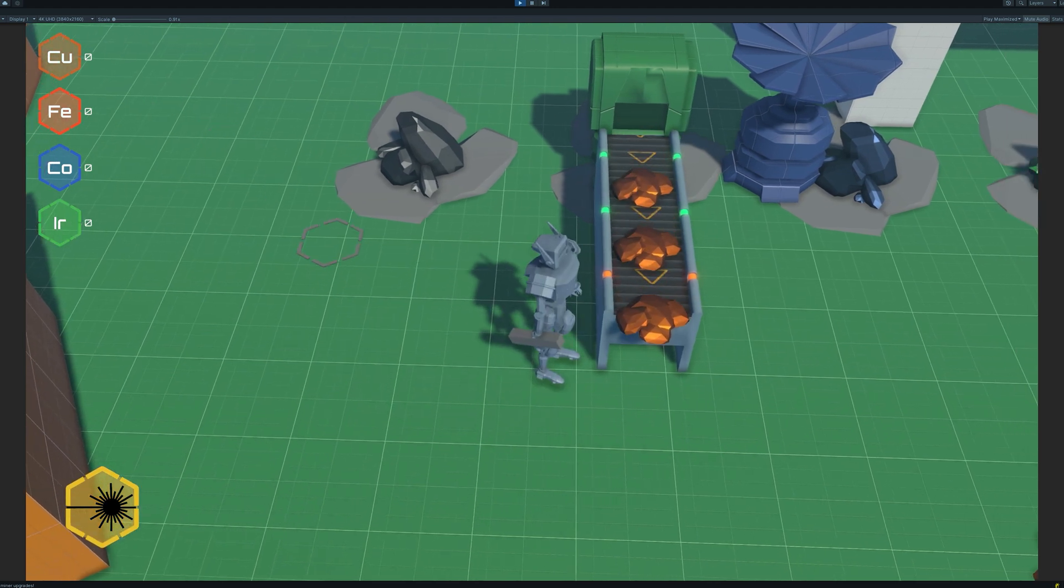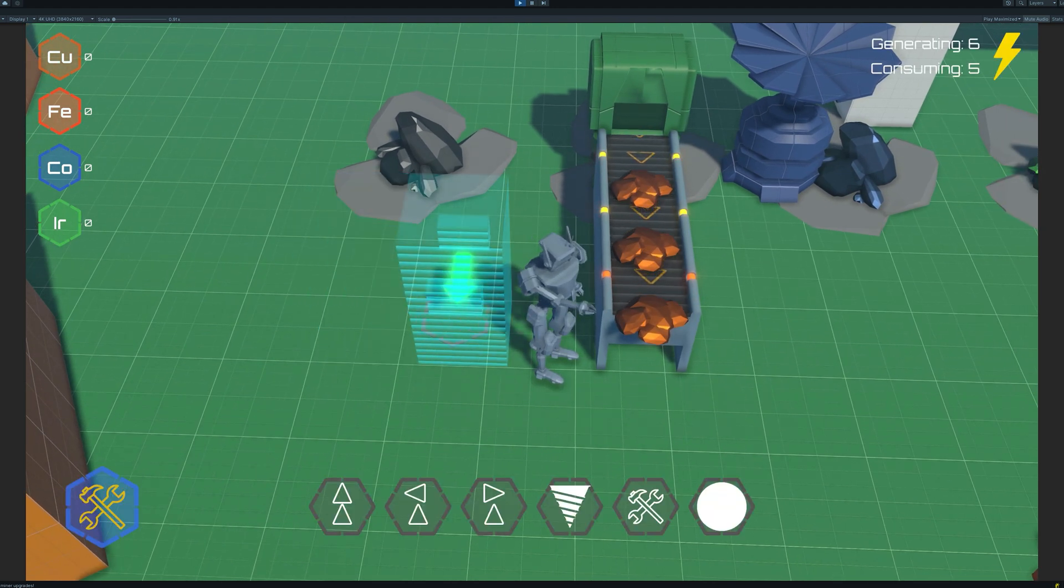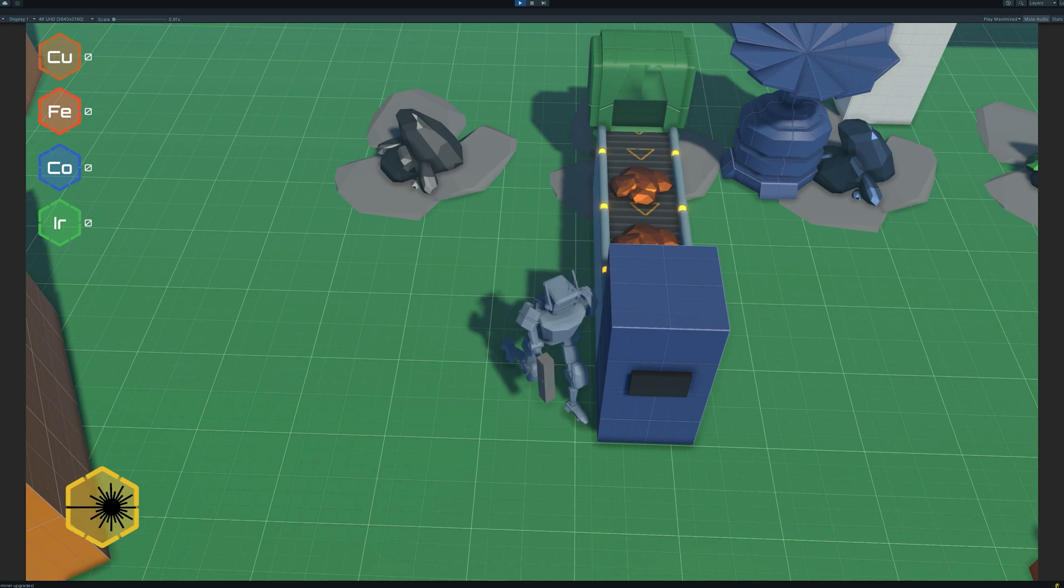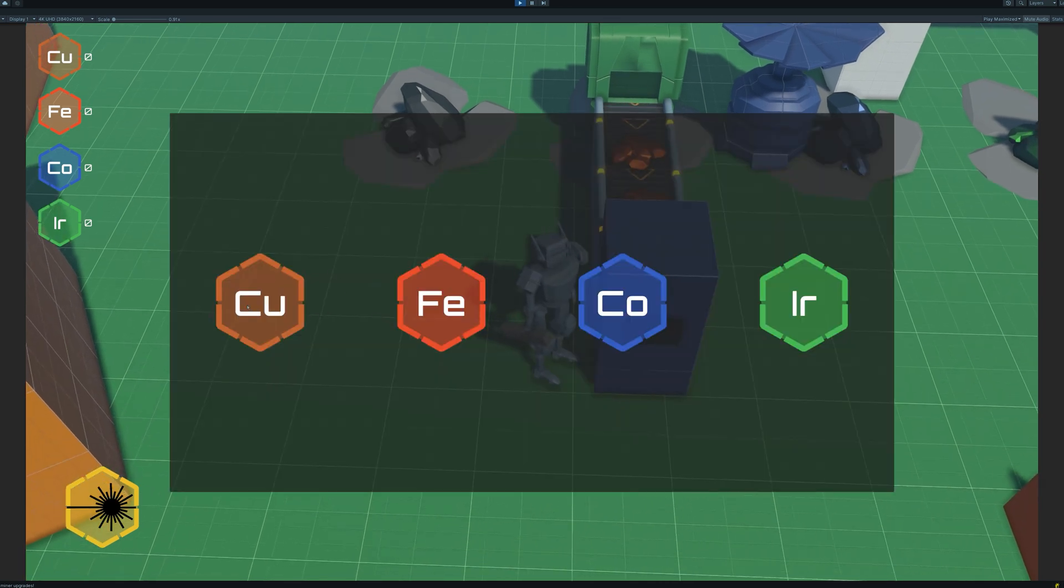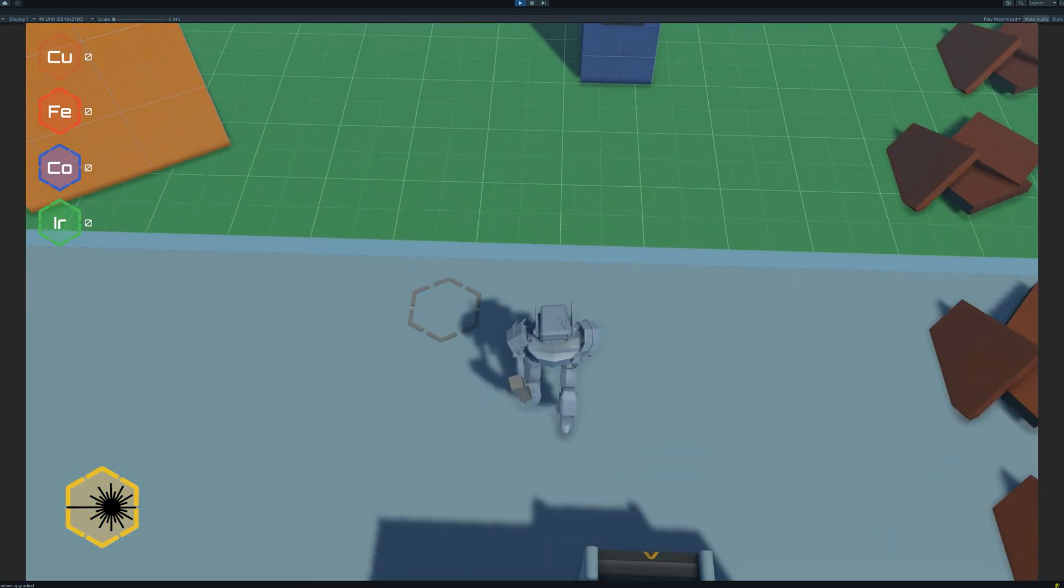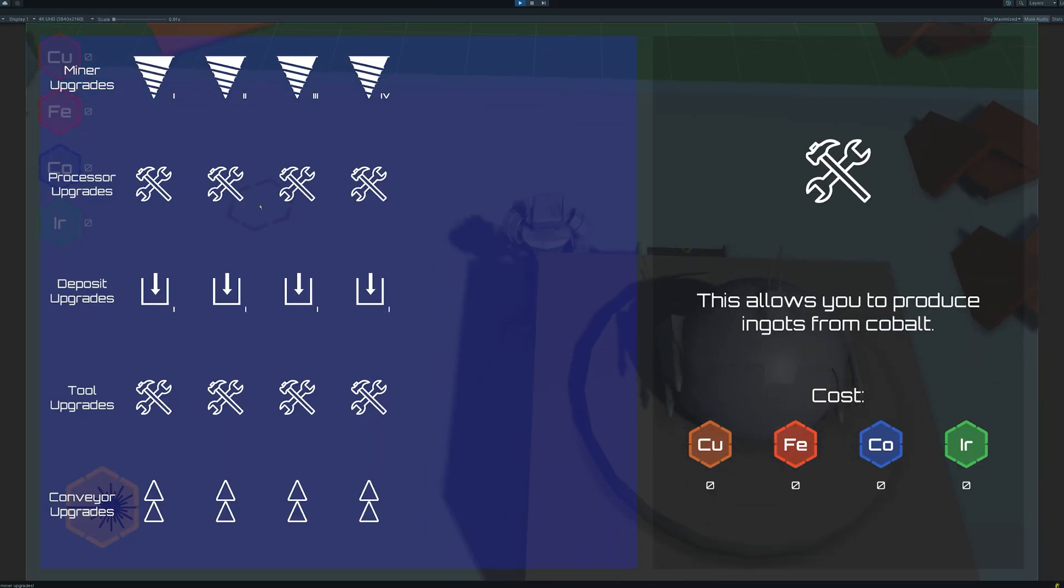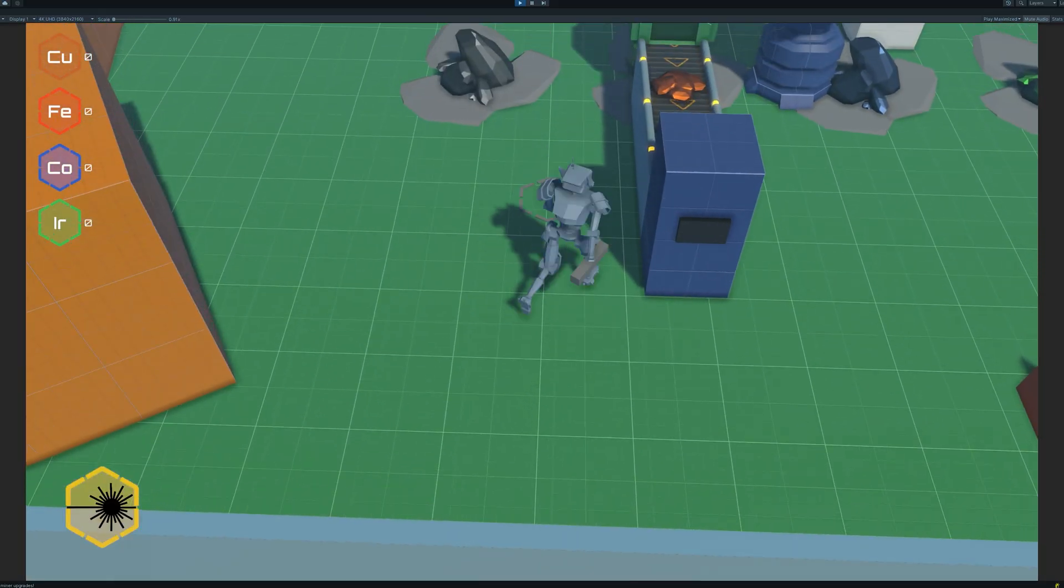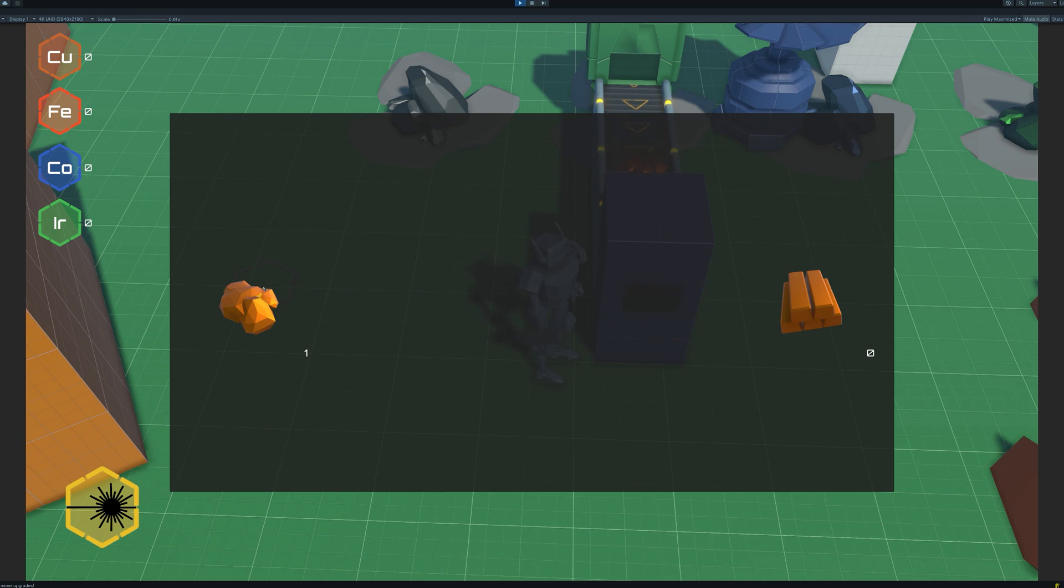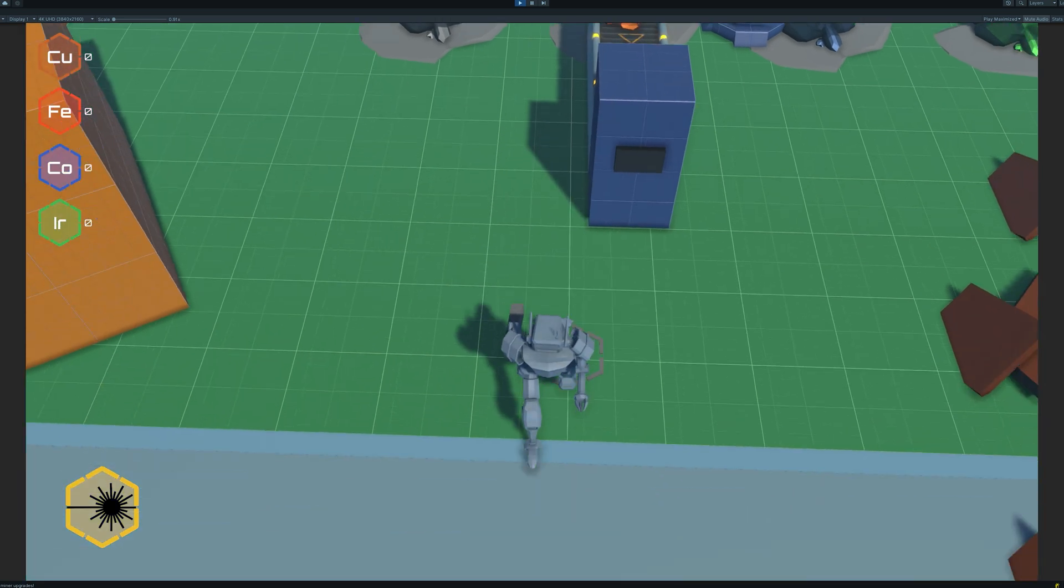Let's get a processor down and turn the ore into ingots. Opening the processor menu, we can see that we can't actually select these buttons because we don't know how to process copper yet. So let's go unlock that upgrade. We can now go back to our processor, select copper processing, and then the machine will start filling up. When it reaches the required amount of ore, it will start to craft an ingot.